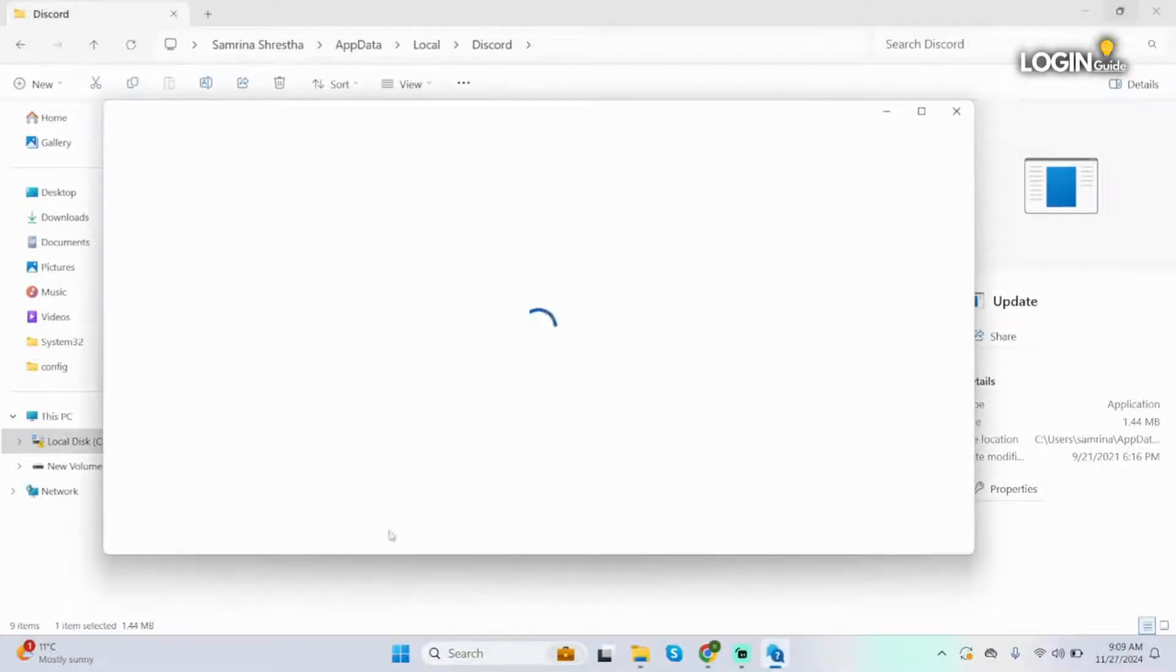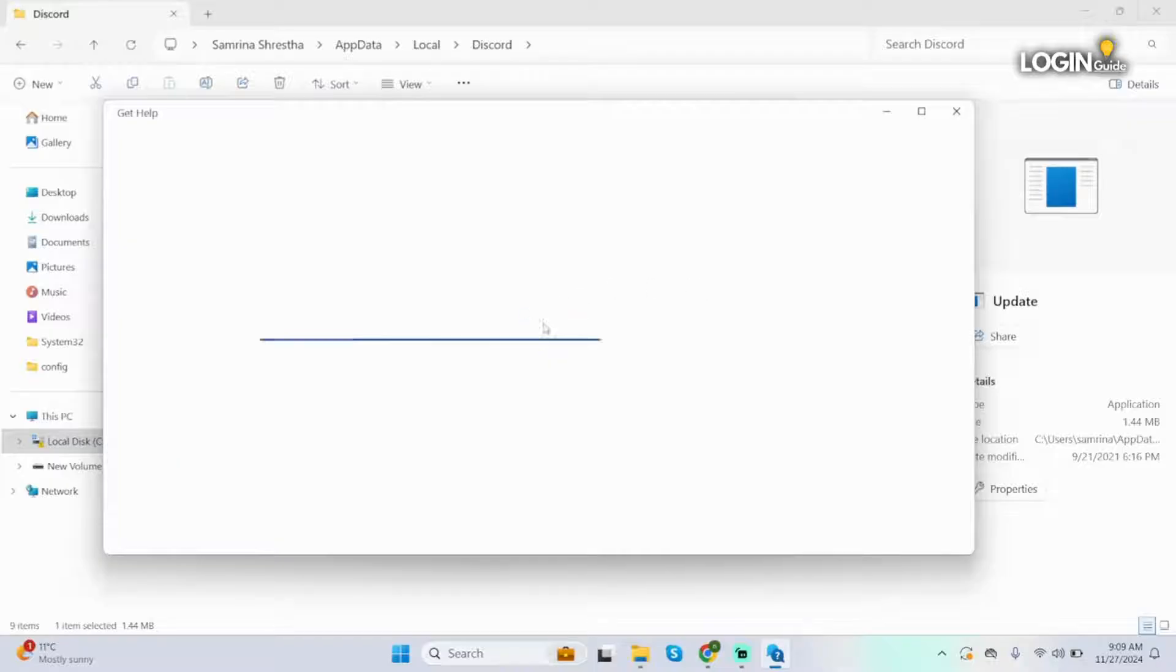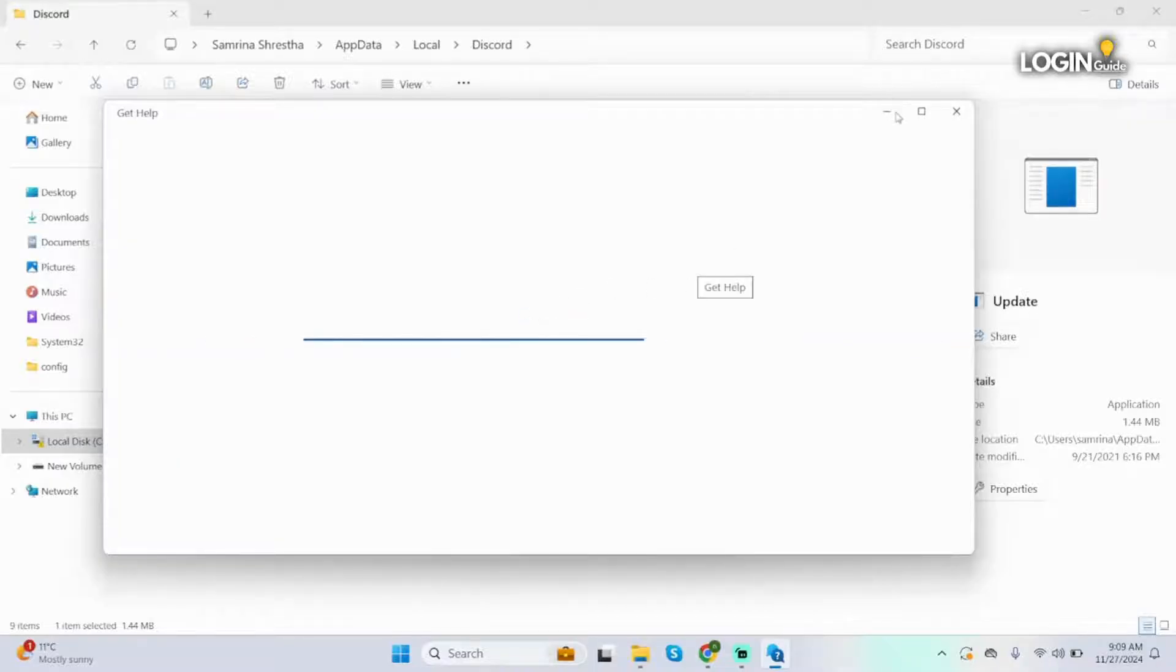Wait for a couple seconds till the computer runs your compatibility for Discord. Now while this is done processing, let's move on to our next step.